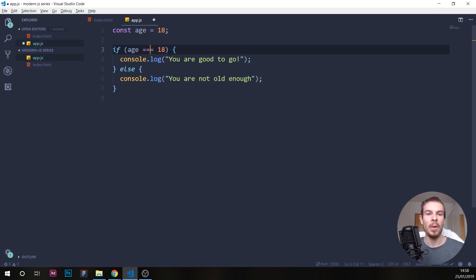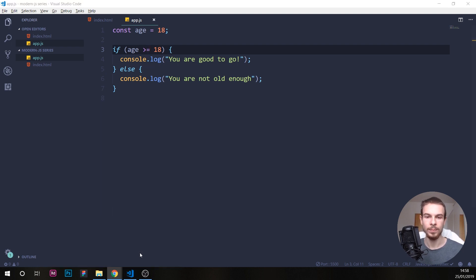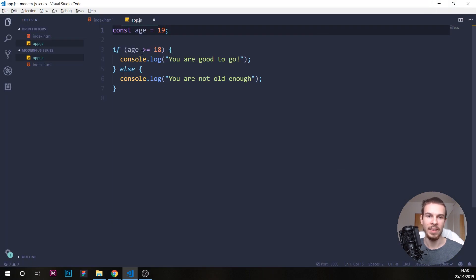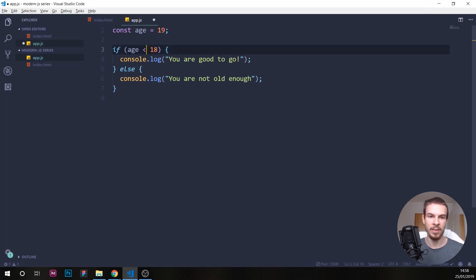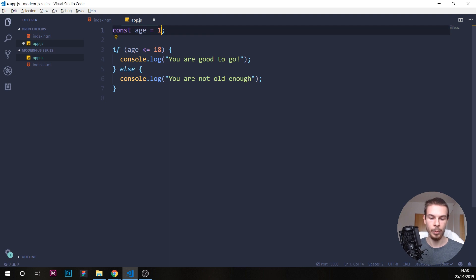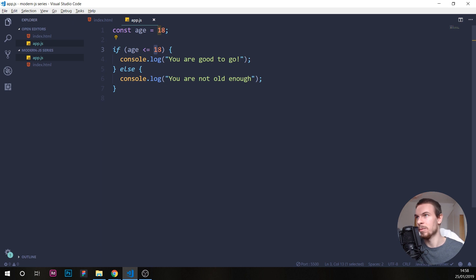We can also check if it's bigger or equal to something, like so. So if age is bigger or equal — hit save — it's gonna say 'you're good to go'. If we set this to 19 it's still gonna say 'you're good to go'. And obviously we can do smaller or equal to as well.